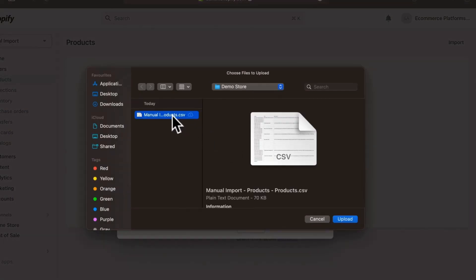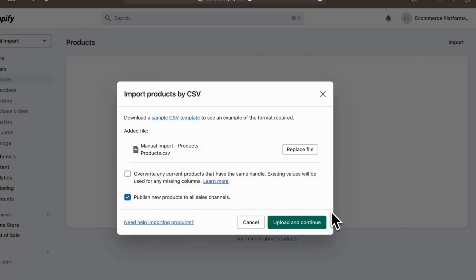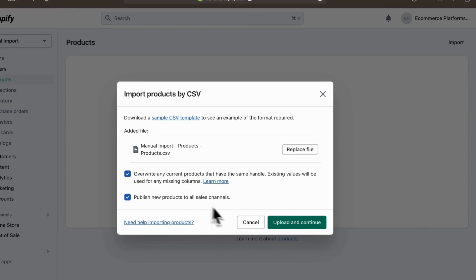Shopify will give you options to customize the import, like overwriting existing products if you're making changes or publishing to all channels if you're ready to go live. After you've made your selections, click Upload and Continue.